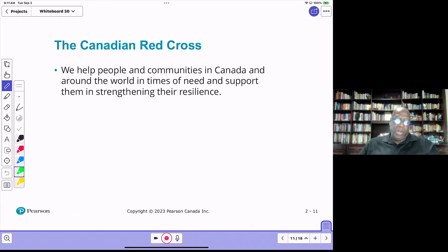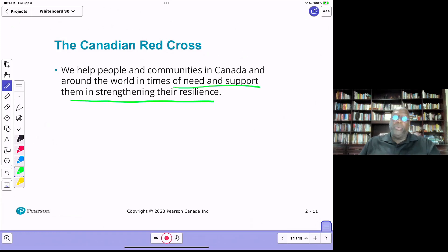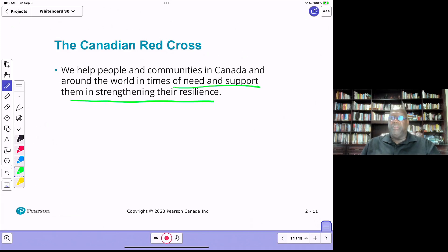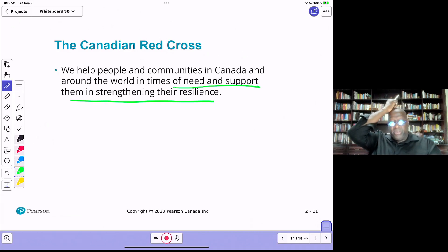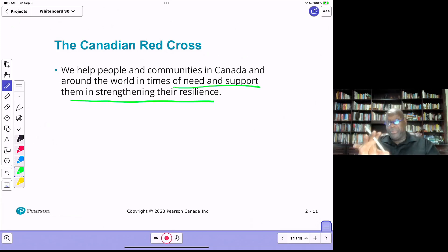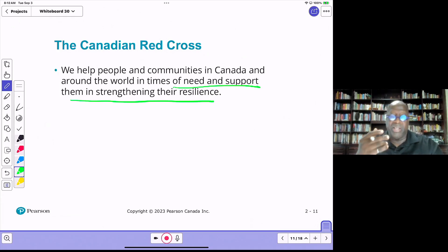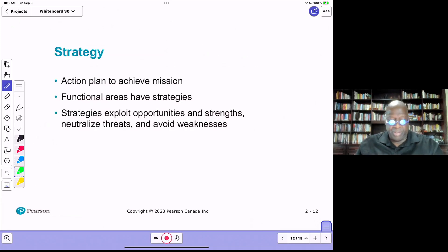The Canadian Red Cross mission is to help people and communities in Canada and around the world in times of need and support them in strengthening their resilience. This means the Red Cross must have stockpiles of food, clothing, and shelter available whenever there's a humanitarian crisis, and assist clients who are beaten down by disaster.